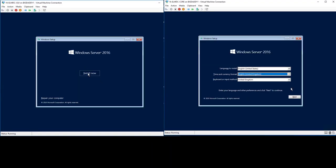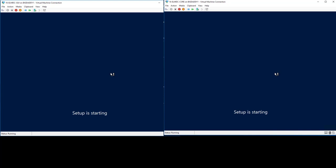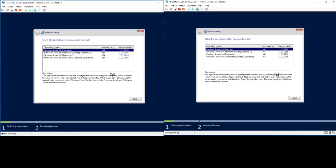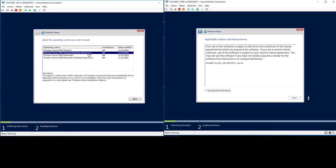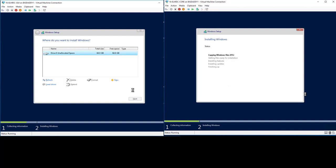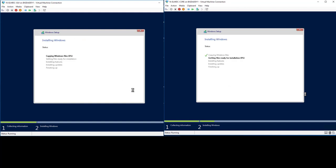Hey guys and welcome to a new video. I've been using Server 2016 GUI pretty much since it came out, but I've had very little experience using the Core edition, primarily because I'm an aging dinosaur and having lots and lots of PowerShell at hand is kind of scary.